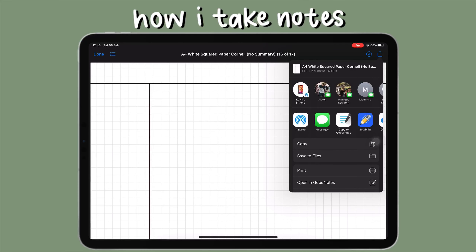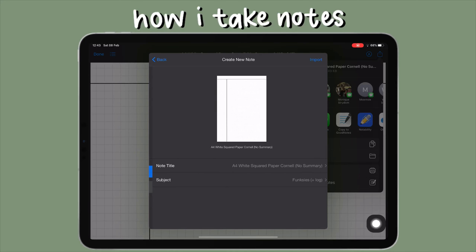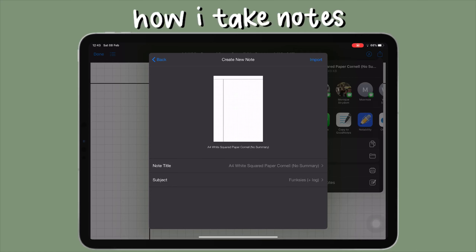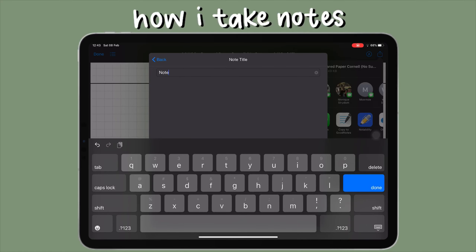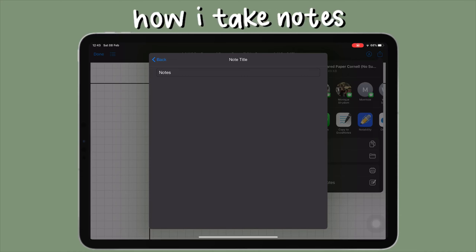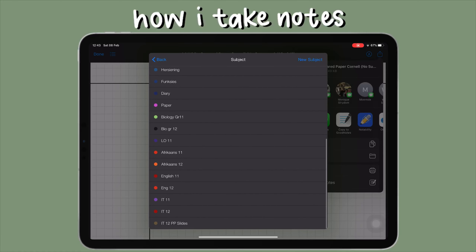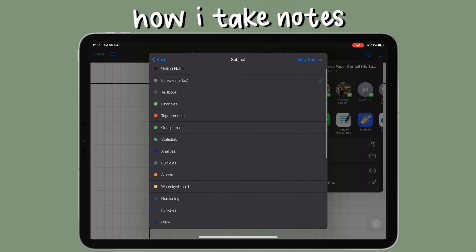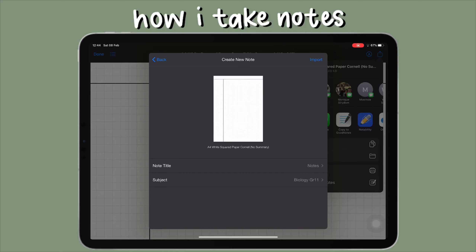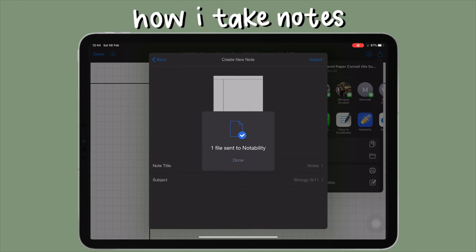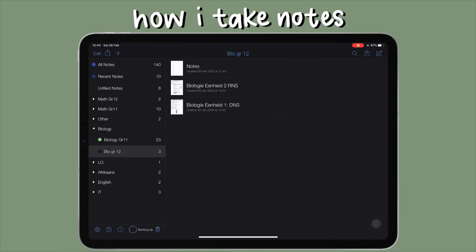To create a new file, I select 'Create New Note' and put in the note title — just 'notes' plain and simple for this video. You can also select which subject you want to store it under. I selected Biology; I accidentally selected Grade 11 but I meant Grade 12, and I fixed that later.